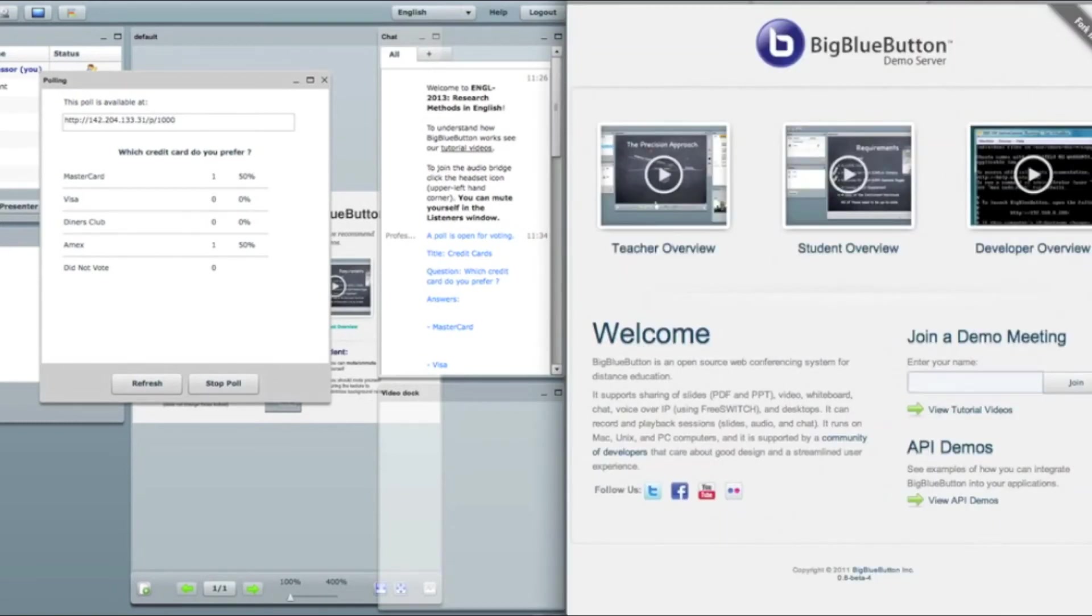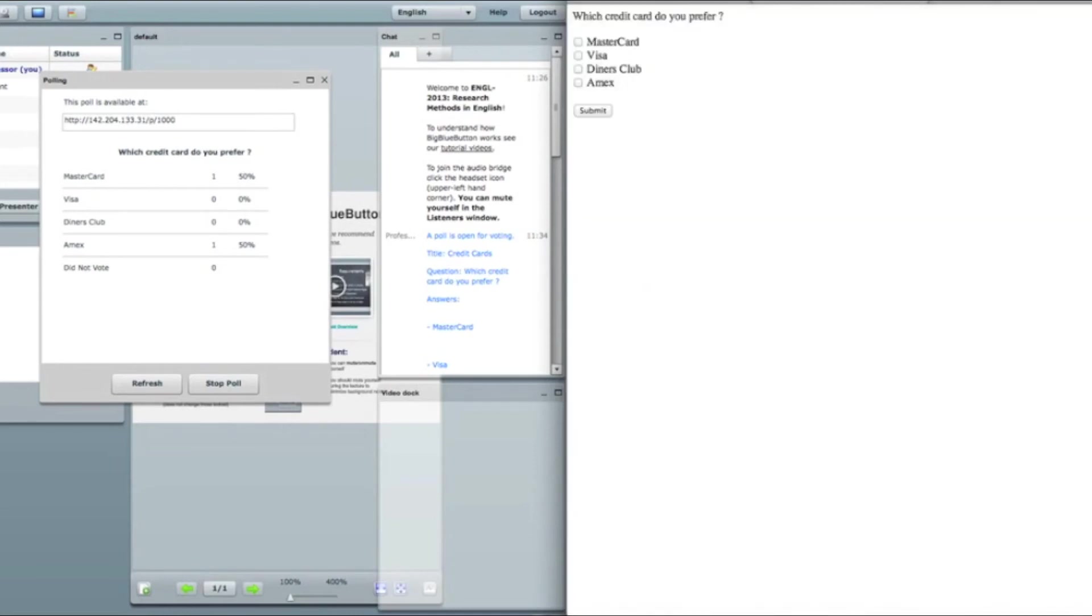So I open my new browser. I type this link. And what I see? I see the HTML page that has the same layout as the poll.